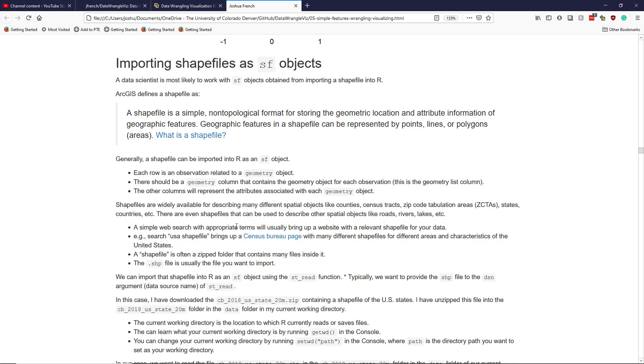There are even shapefiles that can be used to describe other spatial objects or geographic objects like roads, rivers, lakes, etc. And if you want to find a shapefile, oftentimes you can just do a simple web search with the appropriate terms, and it will bring up some website that has a shapefile that's relevant for what you want to display.